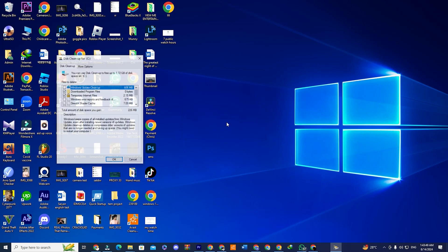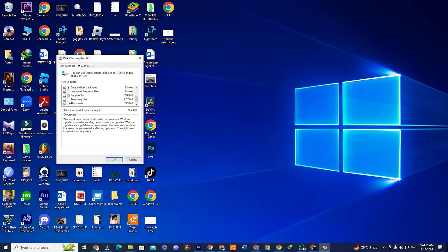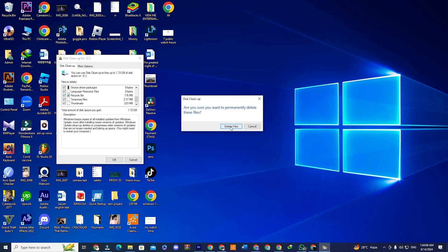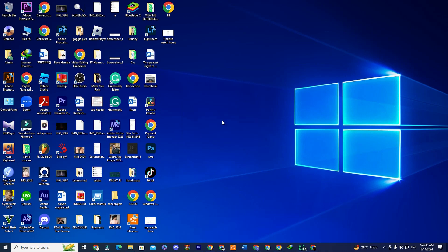After a few seconds, check all the boxes in the disk cleanup window and then click OK. You'll be prompted to confirm that you want to delete the files. Click delete files. The cleanup process will begin and might take some time, depending on the size of your hard drive. Once the cleanup is finished, your computer will be free of junk files, making it much faster.